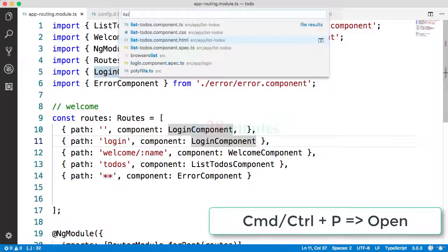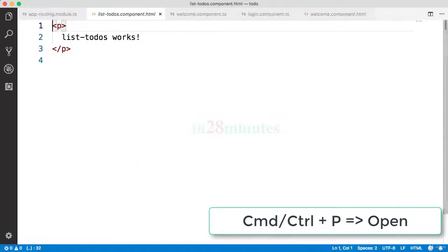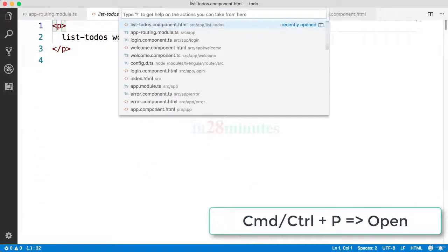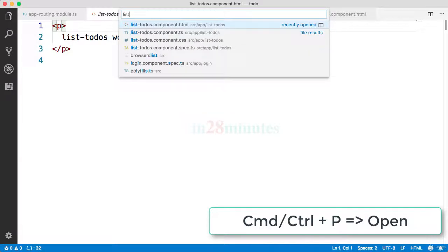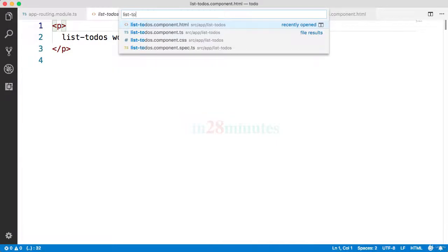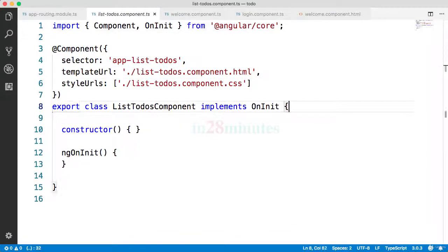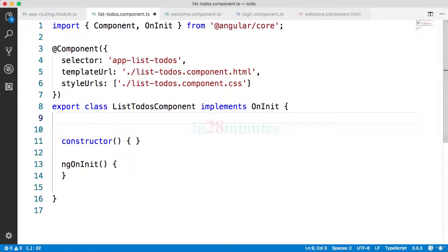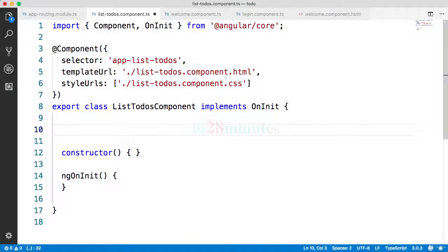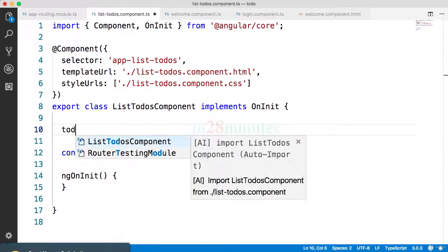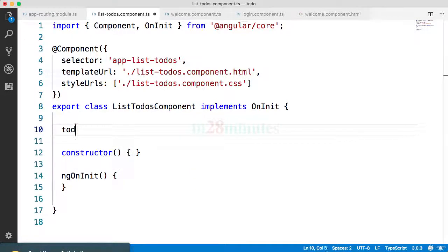Let's open up the list hyphen todos dot component dot HTML and let's open up the list hyphen todos dot component dot TS. In JavaScript, how do we create objects?